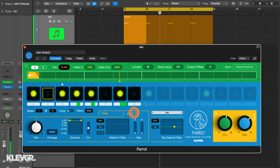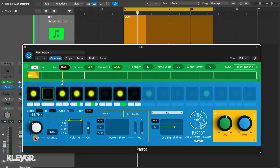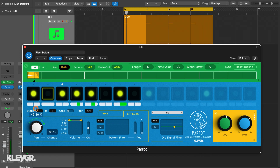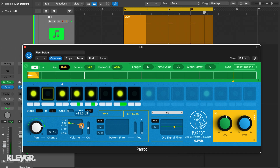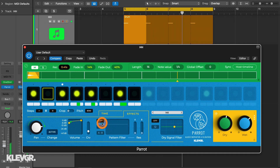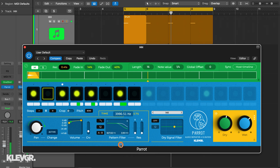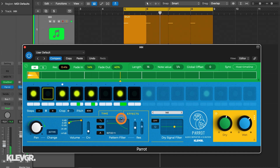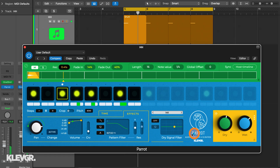Next we have the effects tab. Starting with the pan knob — this can be used as any regular pan control, but you also have two different options of auto pan, so that it automatically pans on either every step or on only active steps. Next we have the volume control, which lets you set a volume change over the duration of the sequence. You can also adjust the volume curve. And here we have the pattern filter, which can be set to change between two set frequencies over the duration of the sequence, with a few different filter options — and it can of course also be set as a normal static filter. Over here we also have a dry signal filter that affects only the incoming non-processed audio if you want to shape the two layers separately.